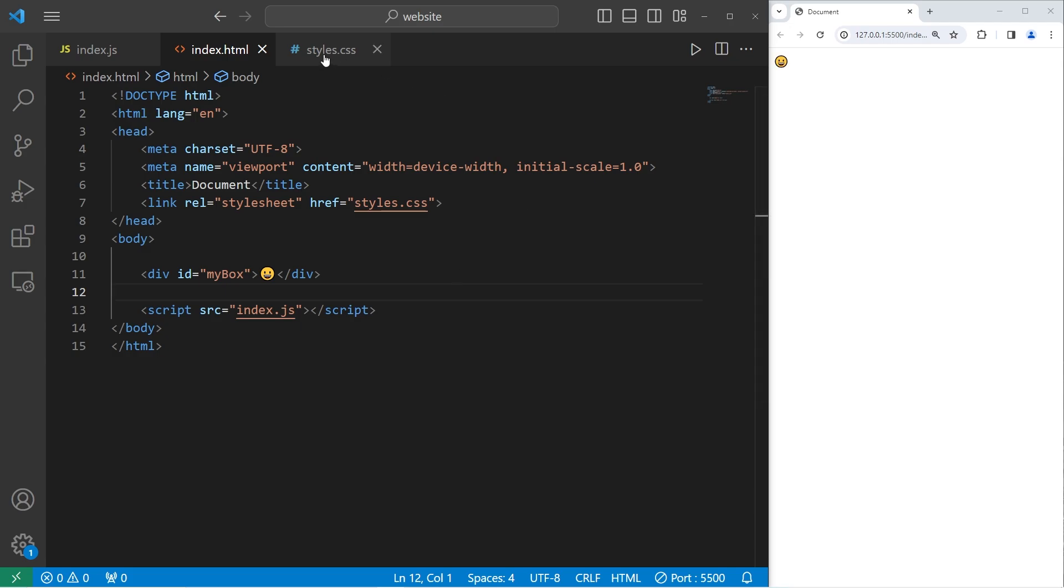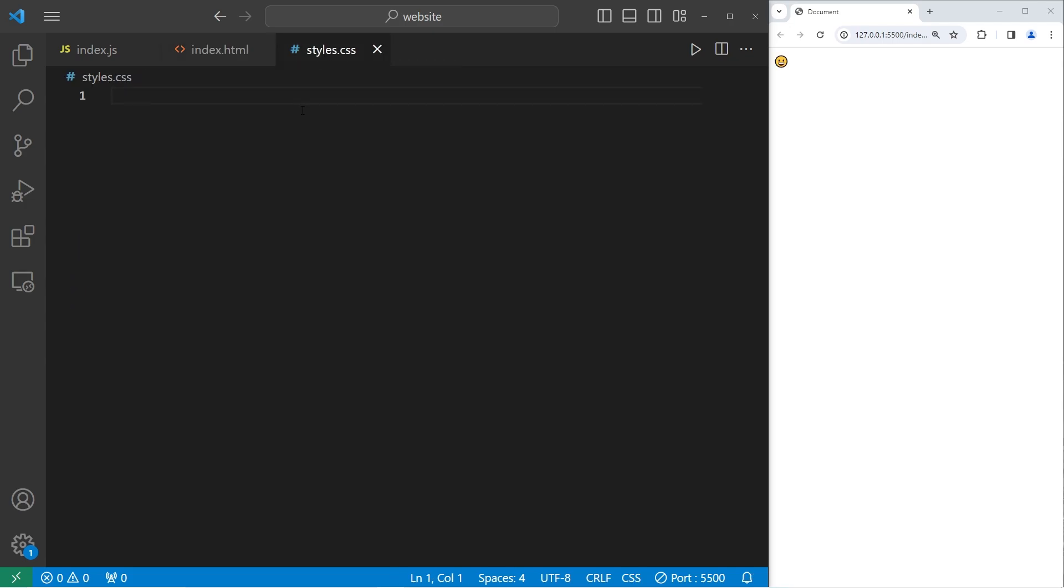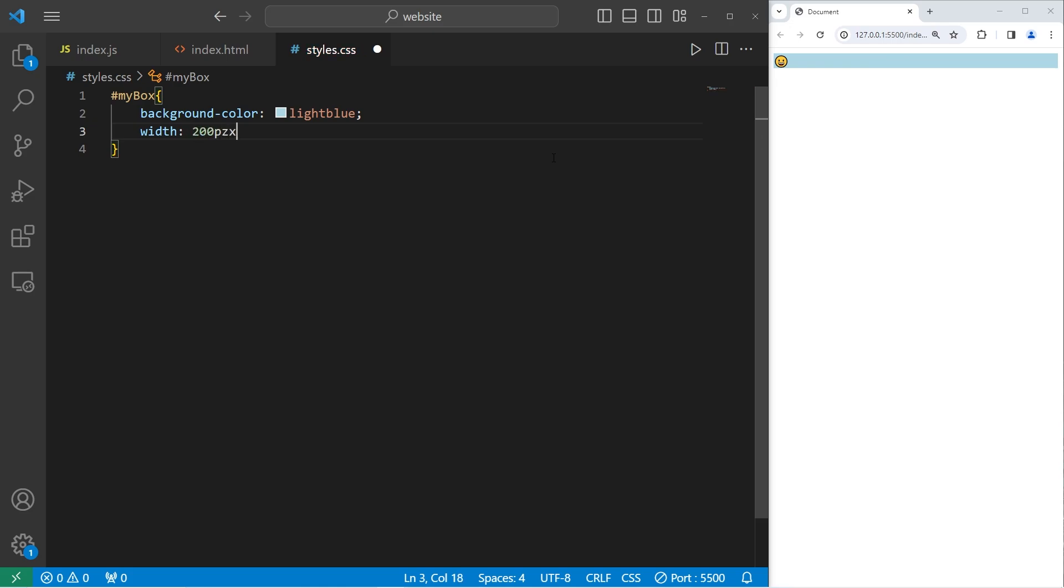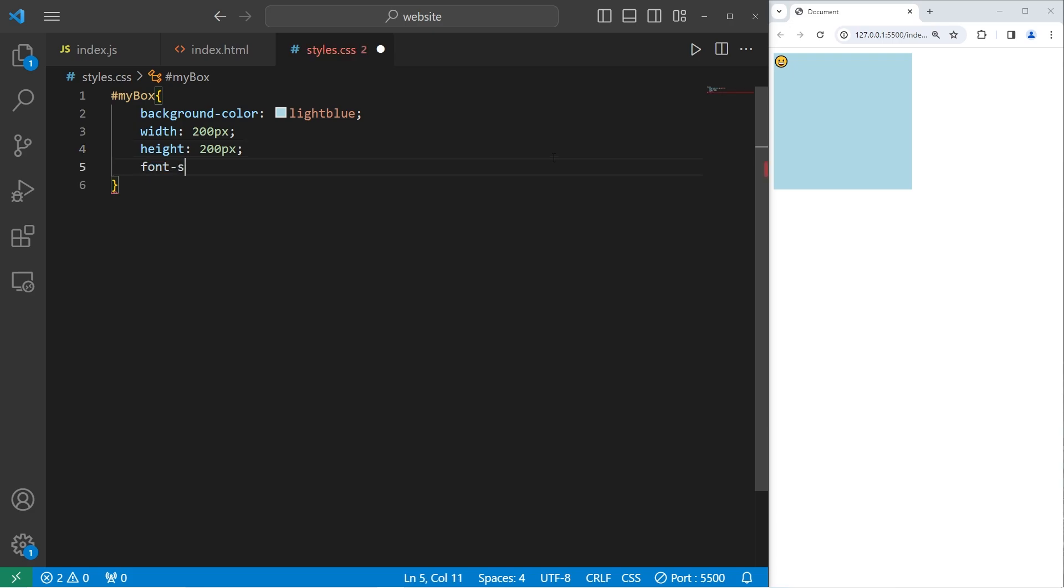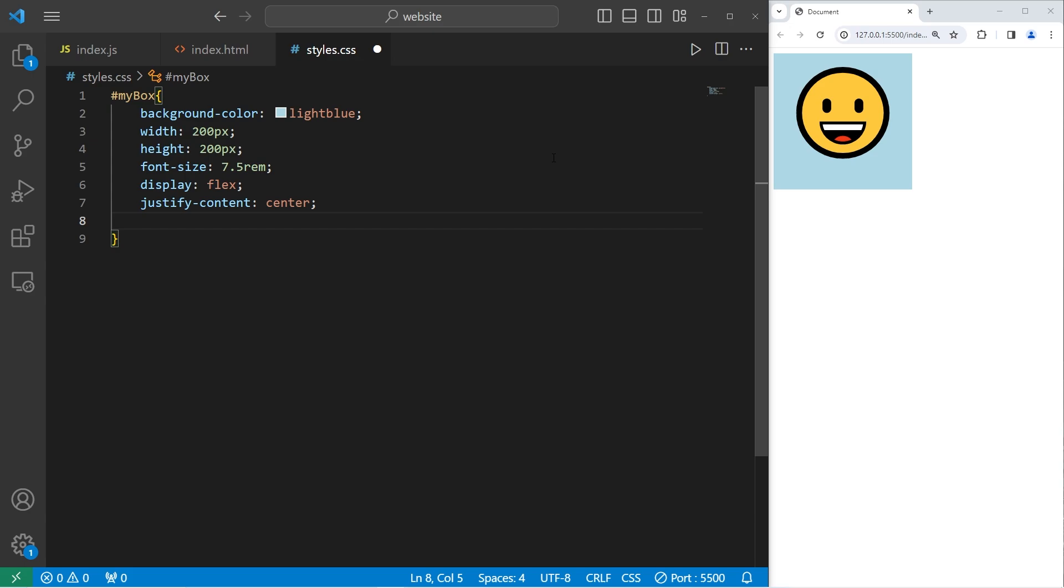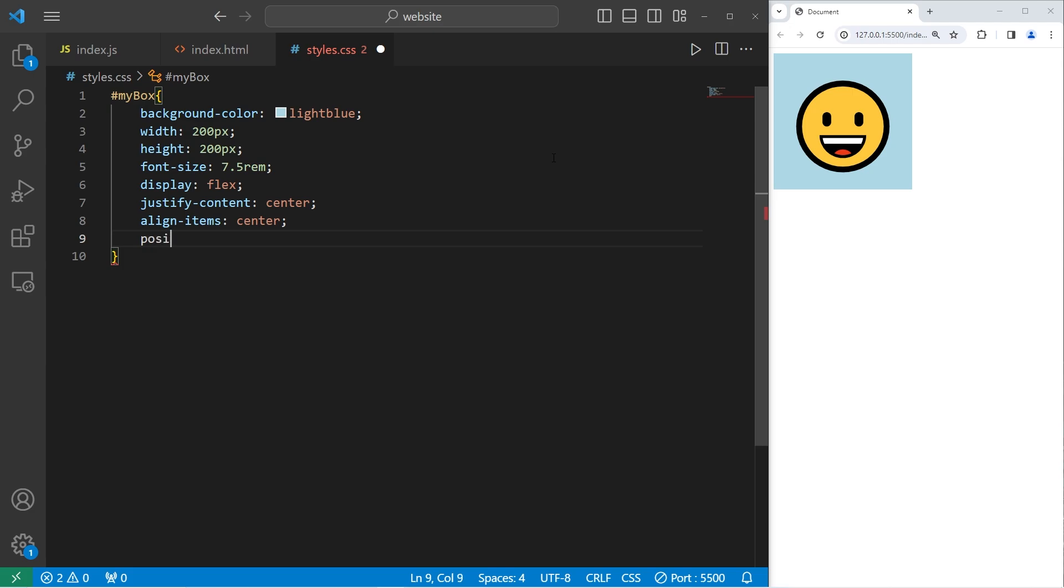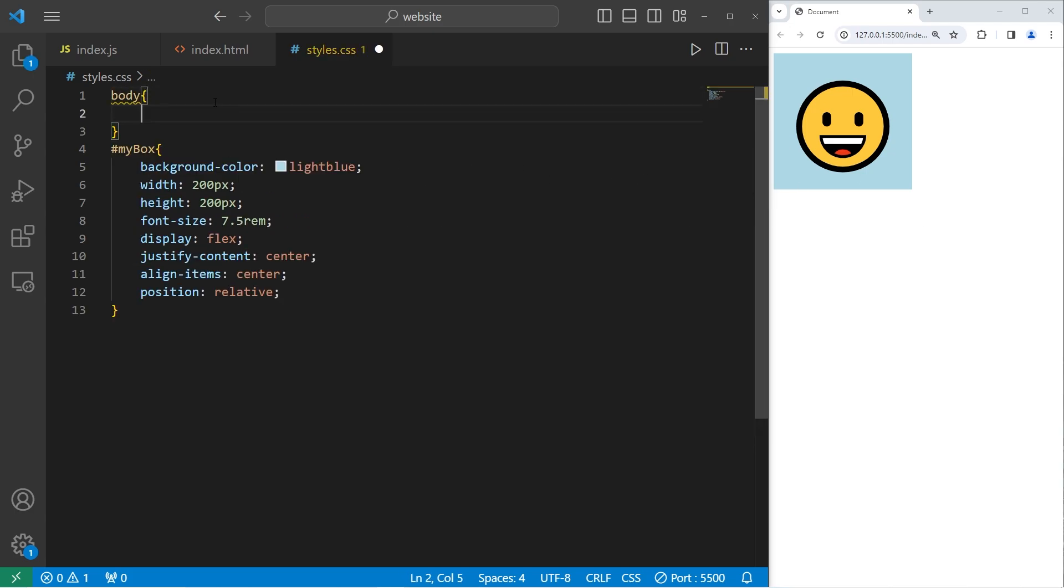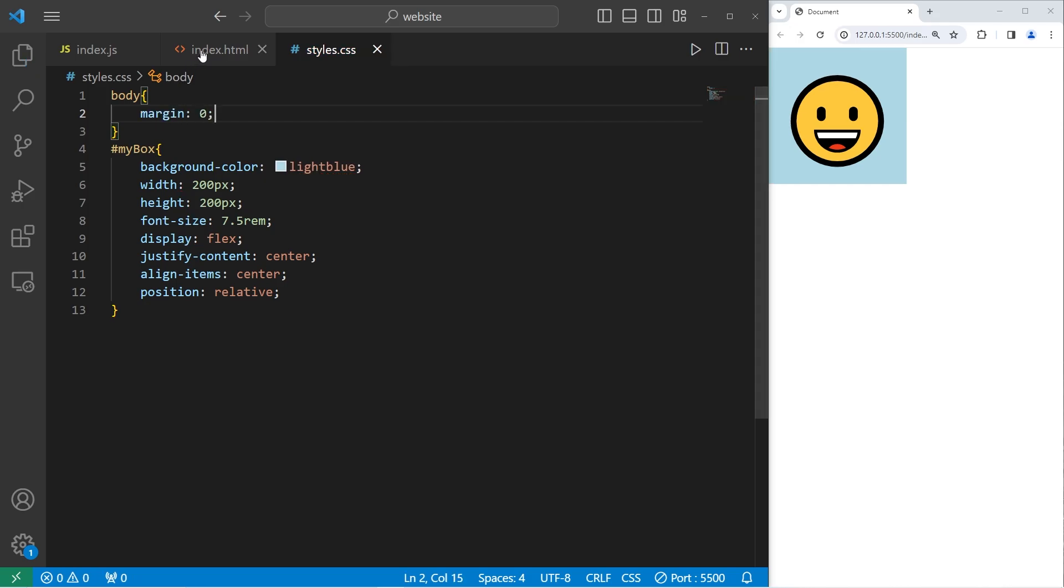All right, let's add a little bit of CSS. We will select my box. I will set the background color to be light blue. I will set a width of 200 pixels, a height of 200 pixels, a font size of 7.5 REM. I'll use flexbox, display flex, justify content center, align items center. This part's important for the next exercise. We are going to set the position to relative for relative positioning. I'll set the body of my document to have no margin. Margin zero. All right, we are ready.